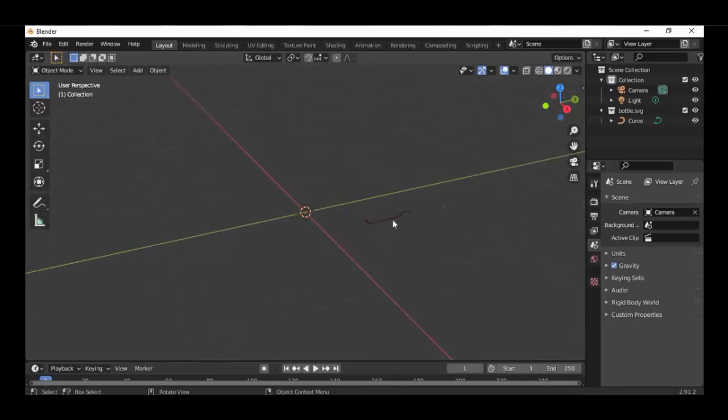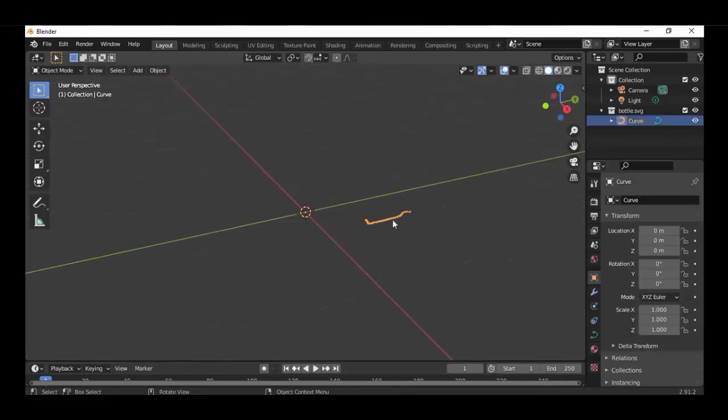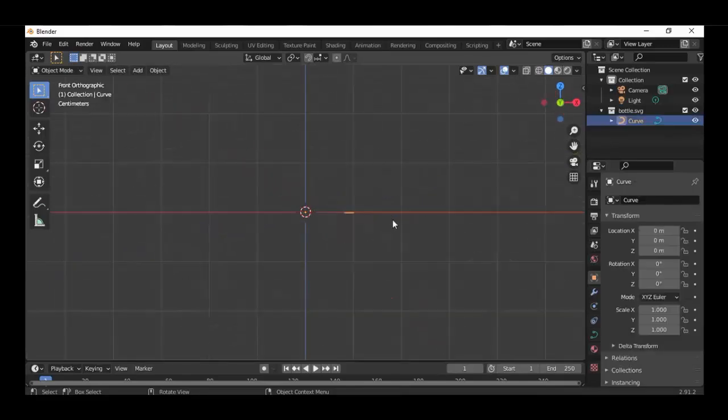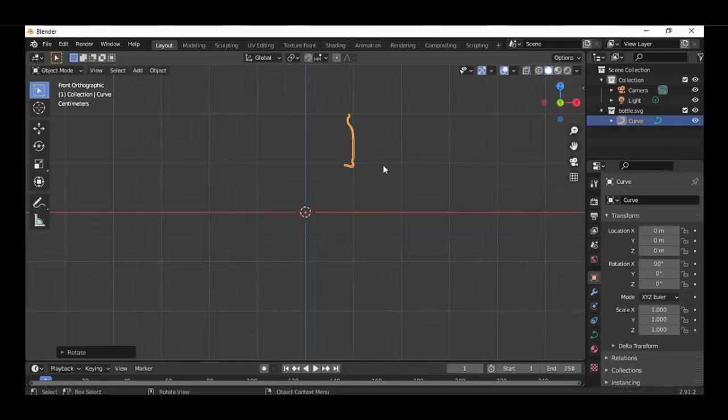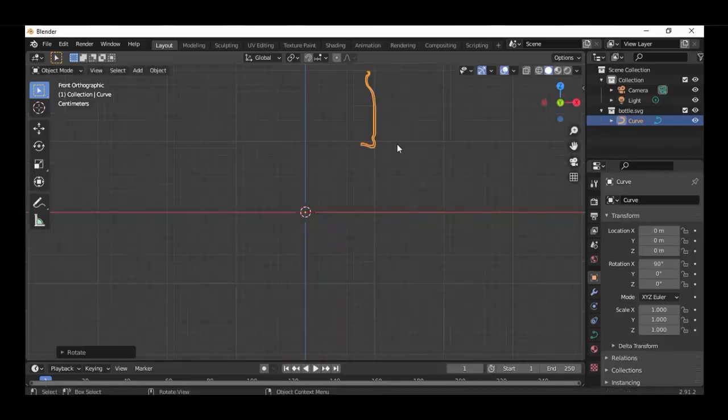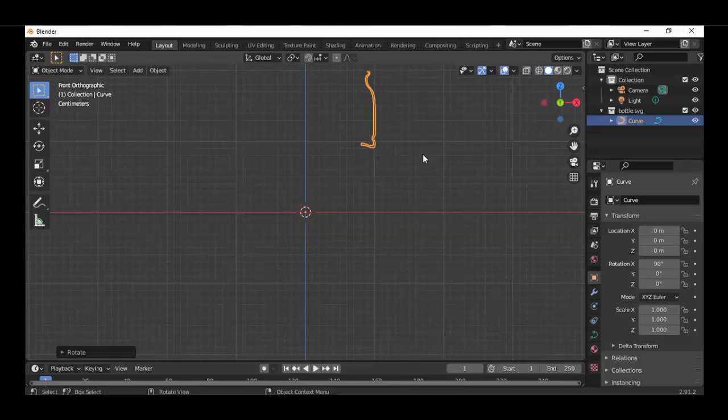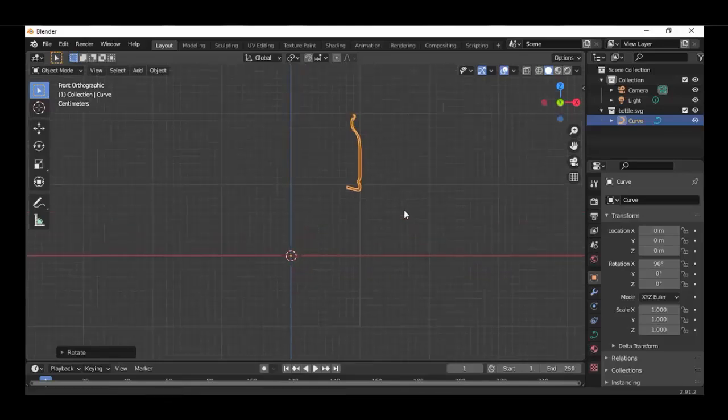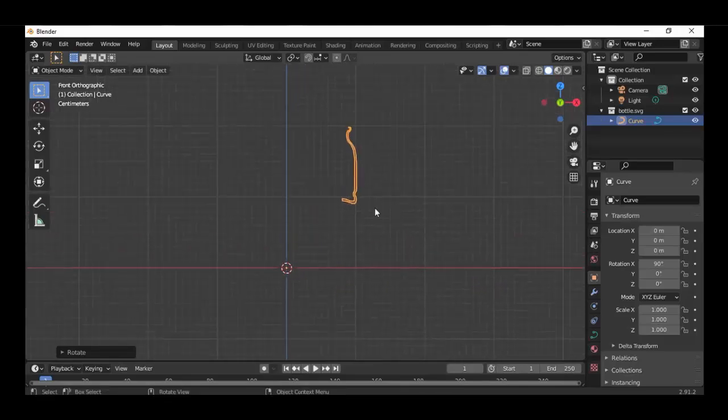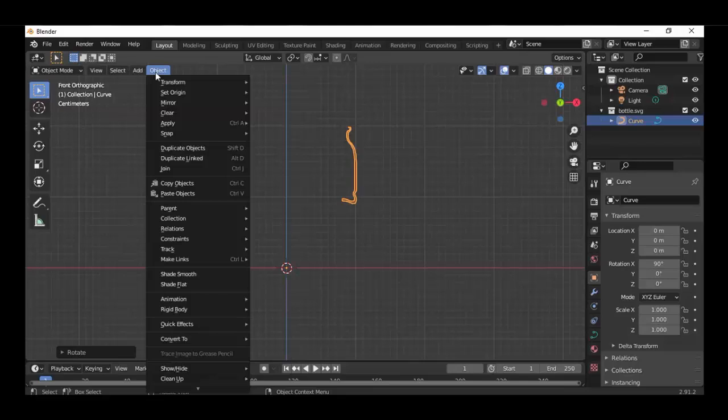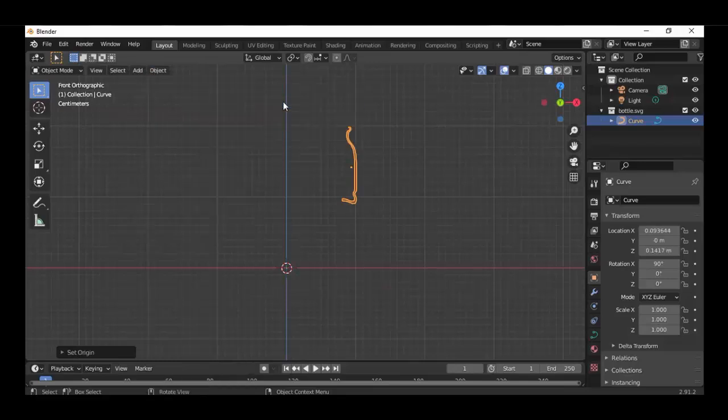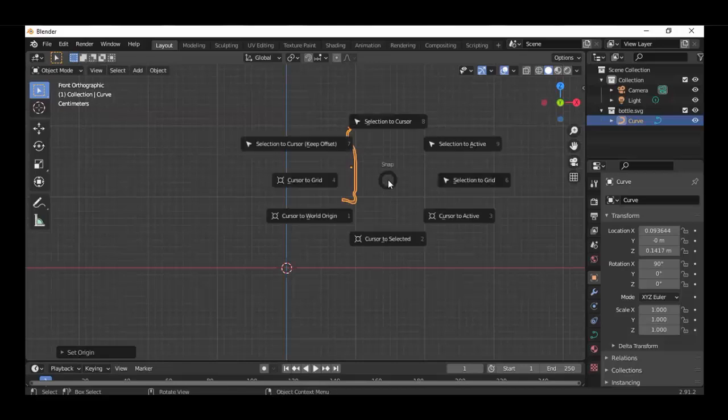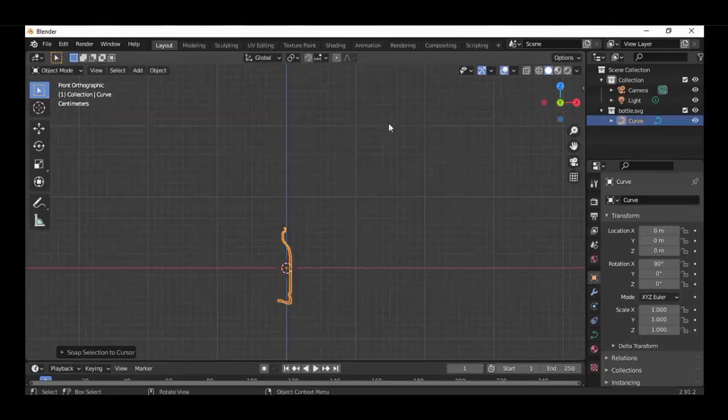And here it is. Select and rotate and go to object, set origin and origin to geometry, and then shift S, selection to cursor.